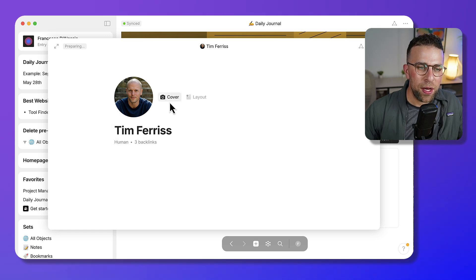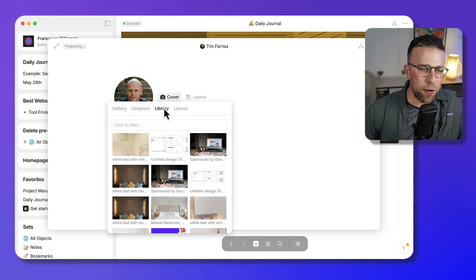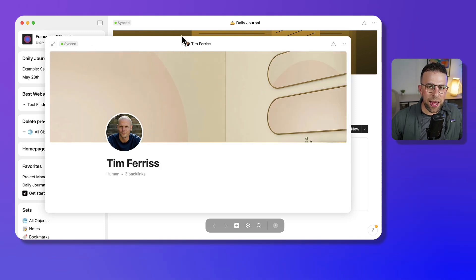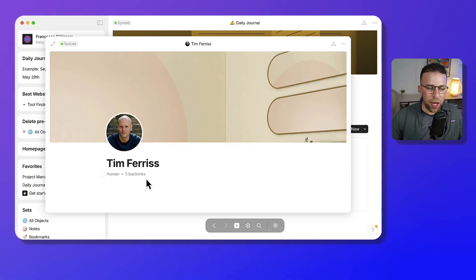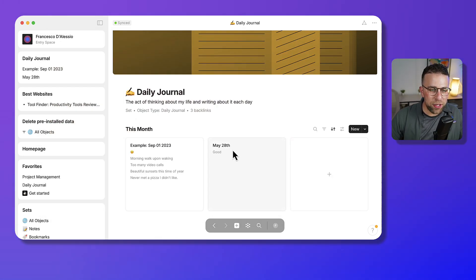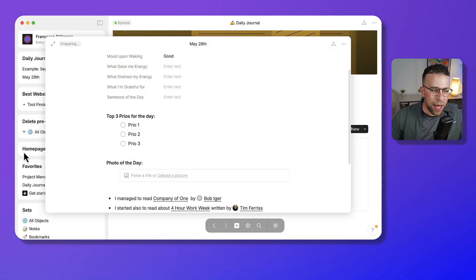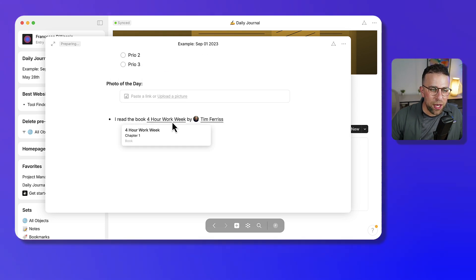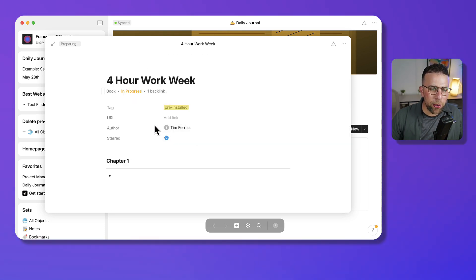If I click on Tim Ferriss, I can see that I can add a cover photo and add some of my notes on him. This means that every time I'm creating a note relevant to Tim Ferriss, I can see any backlinks created. This is perfect for organizing ideas, and if I come back to this I could click into the Four Hour Workweek book and see that it's authored by Tim Ferriss.